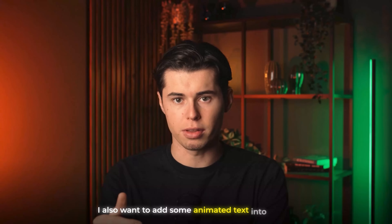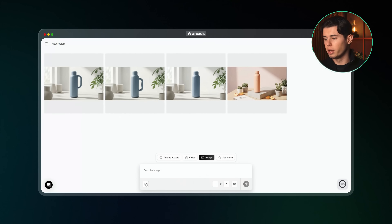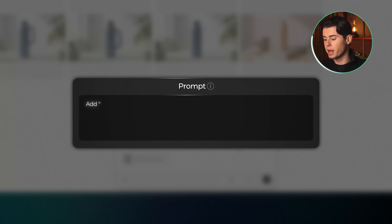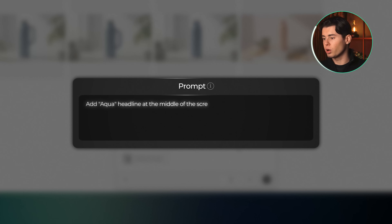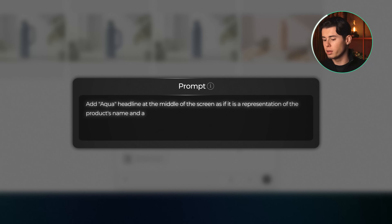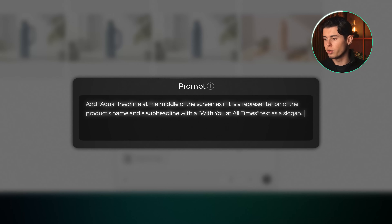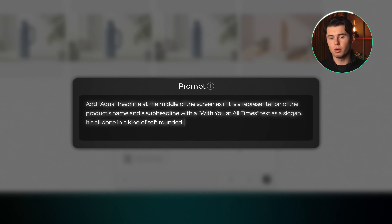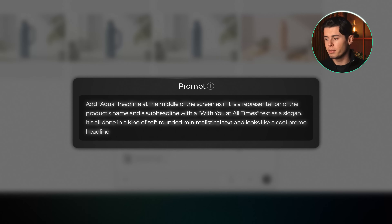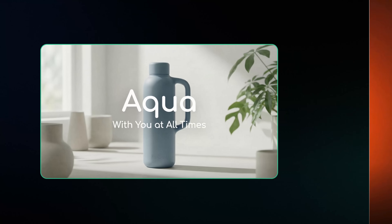I also want to add some animated text into the ad, so for the next prompt I'll upload this updated image again and write: add an 'Aqua' headline at the middle of the screen as if it is a representation of the product's name, and a sub-headline with 'with you at all times' as a slogan. It's all done in a kind of soft rounded minimalistic text and looks like a cool promo headline. And it gives us this really cool futuristic-looking text that fits nicely for an ad.